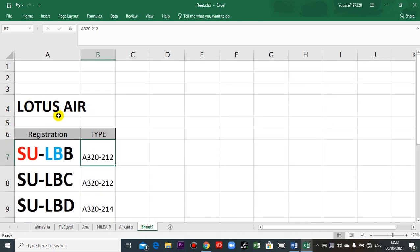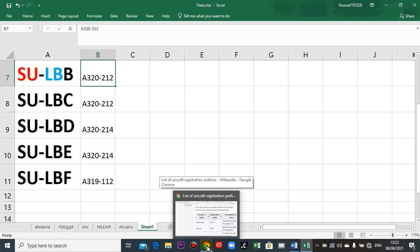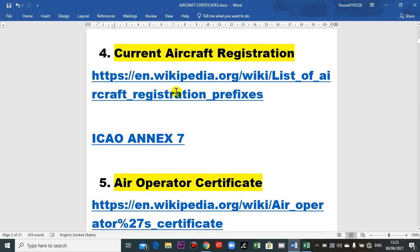We go to Lotus Air — no longer in existence now, but it was one of the greatest airlines in Egypt. 'SU' for Egypt, 'LB' means Lotus Air, then 'B' for the first aircraft, maybe A, B, C, D. So this is a short note about how to register your aircraft in your country with the national local nationality. This is the current aircraft registration.